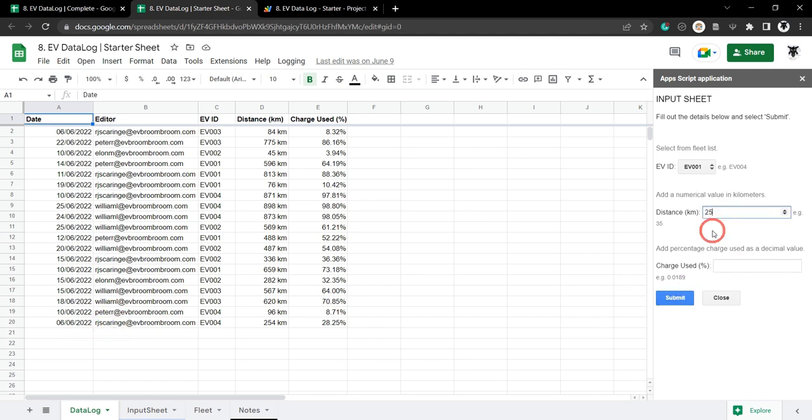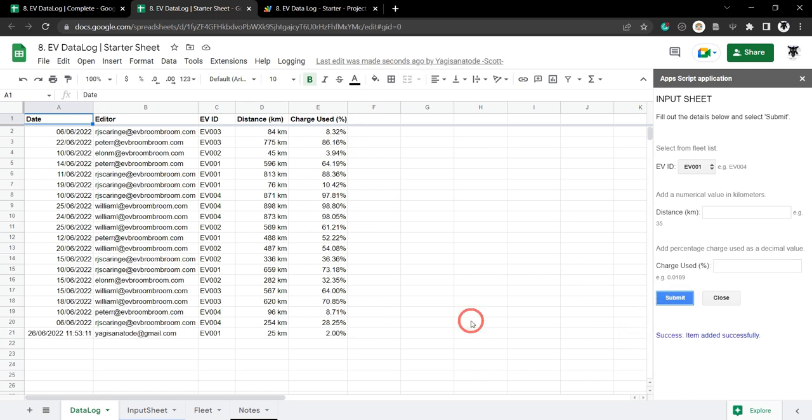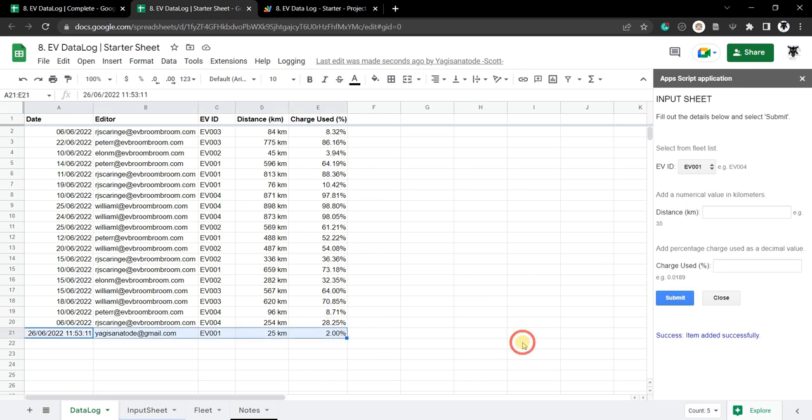Let me show you. 35 and type in 0.02 of a percent and you can see it's been added in the bottom here.